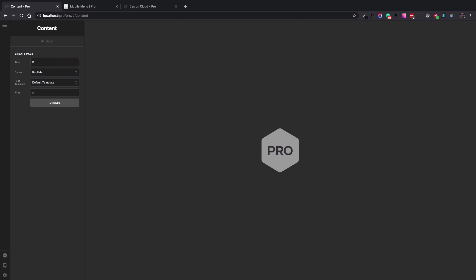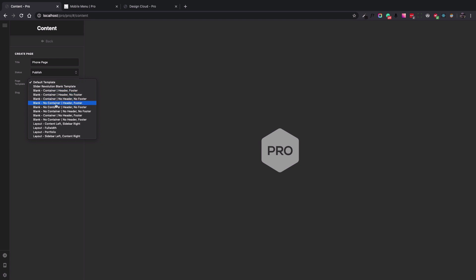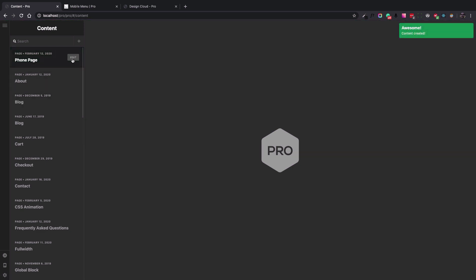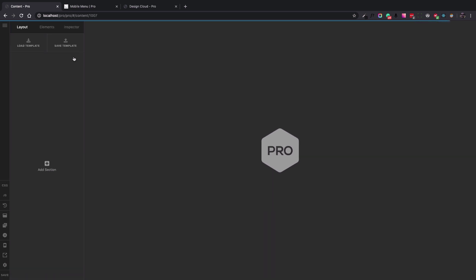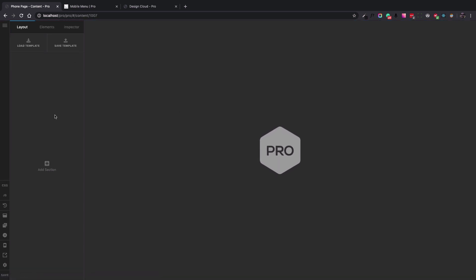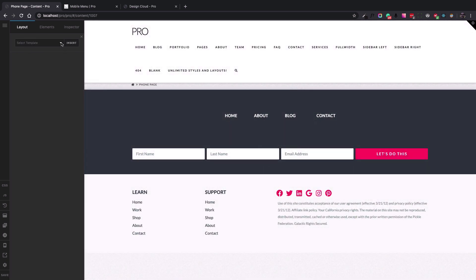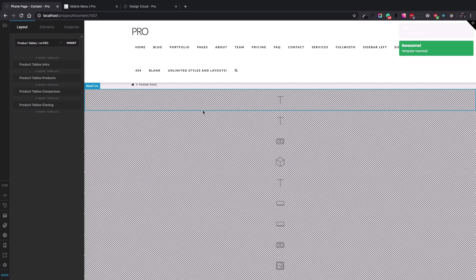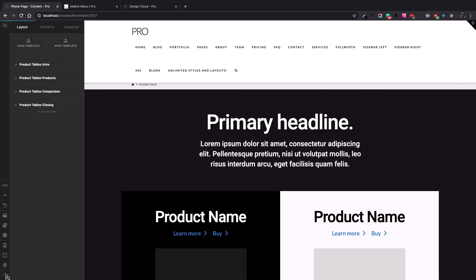Let's go to Pro Content and add our page. The page title will be 'phone page' and I'm going to select the blank no-container header-footer page template to have a full screen view with header and footer. Let's create that and hit the Edit button so we can make changes. I'm going to load the product tables template I already installed from the Design Cloud. The content is here — let's save and do a reload.